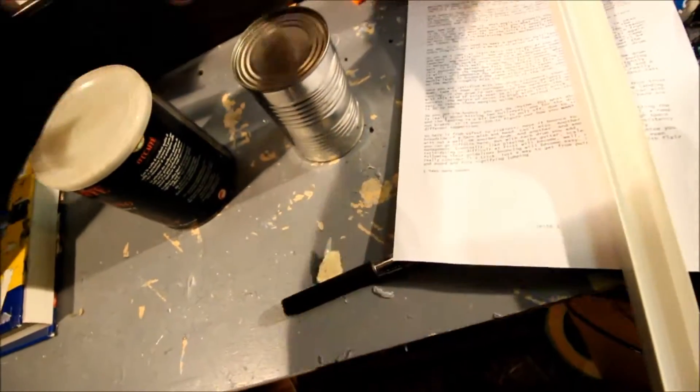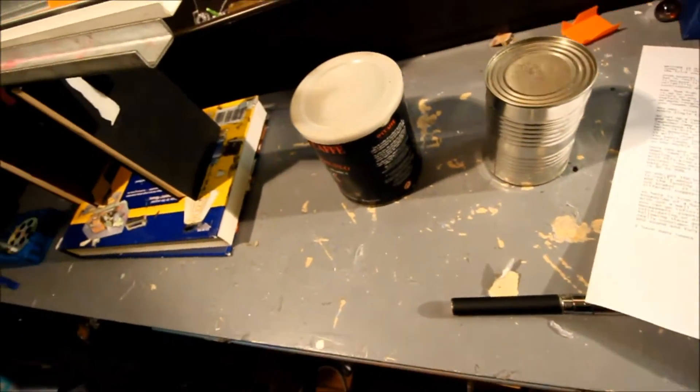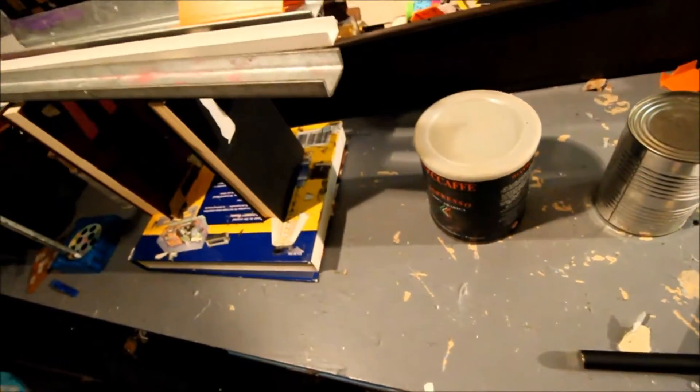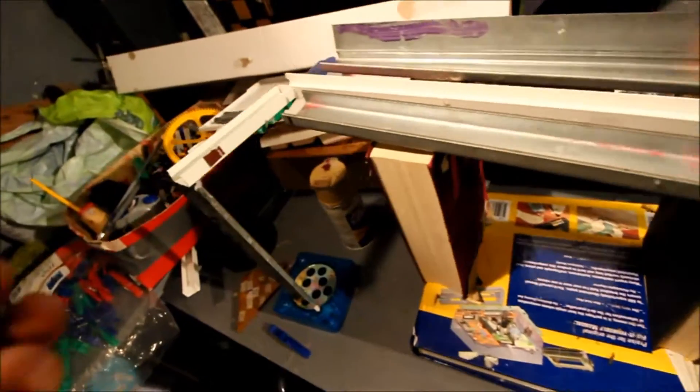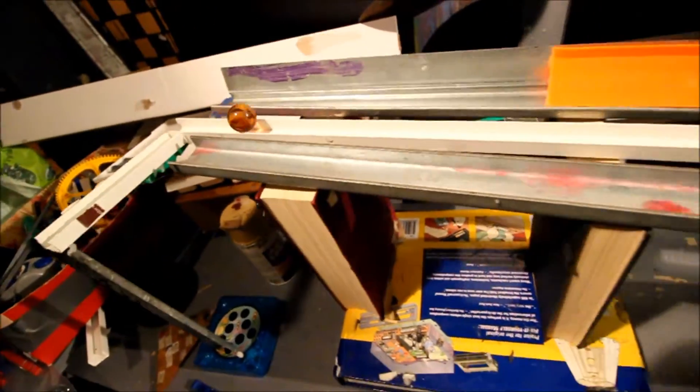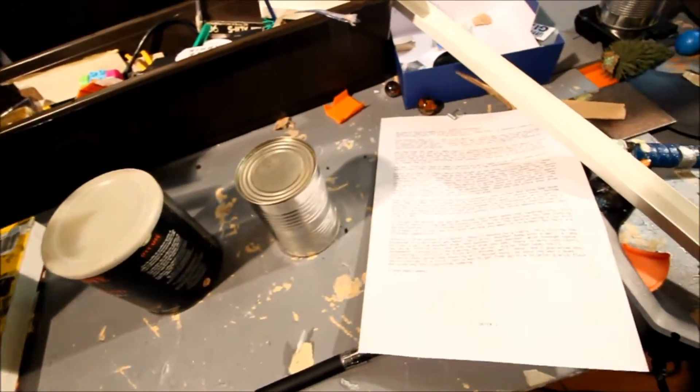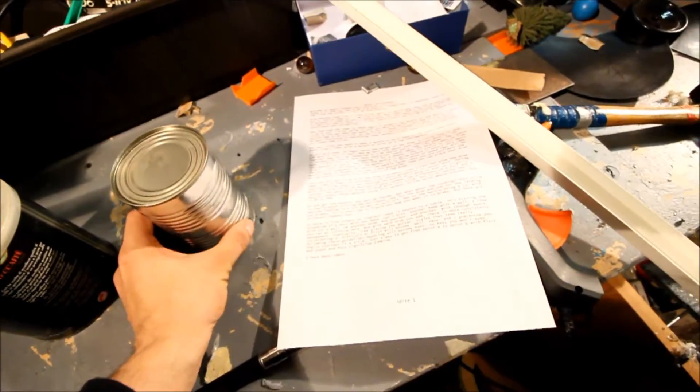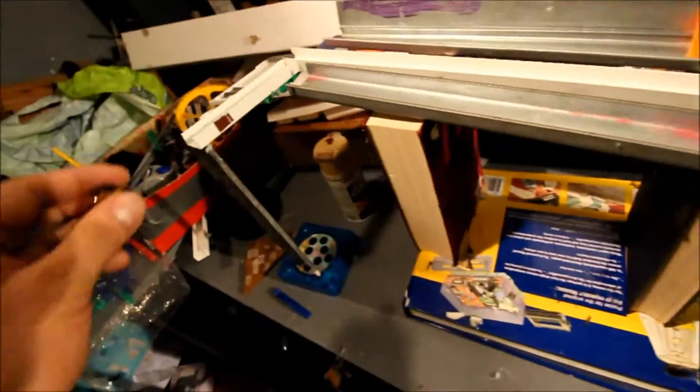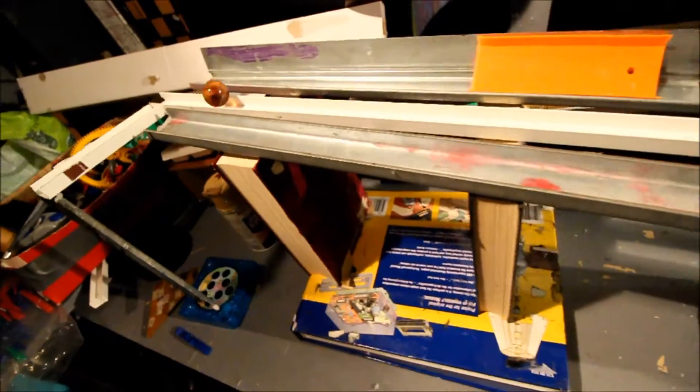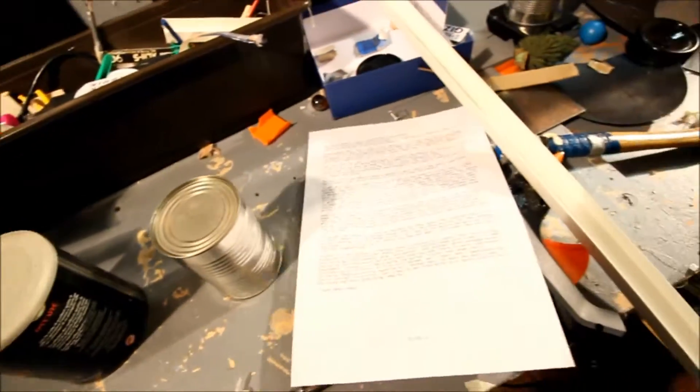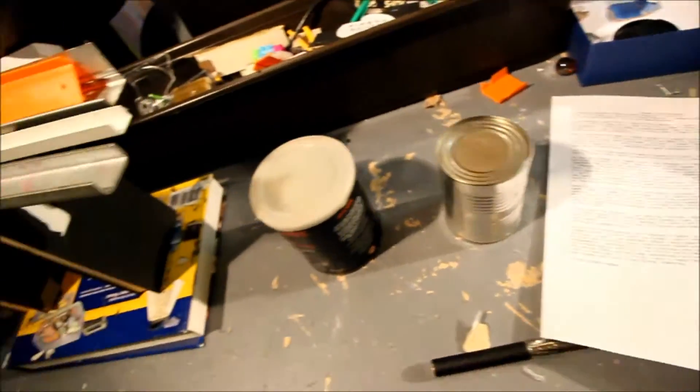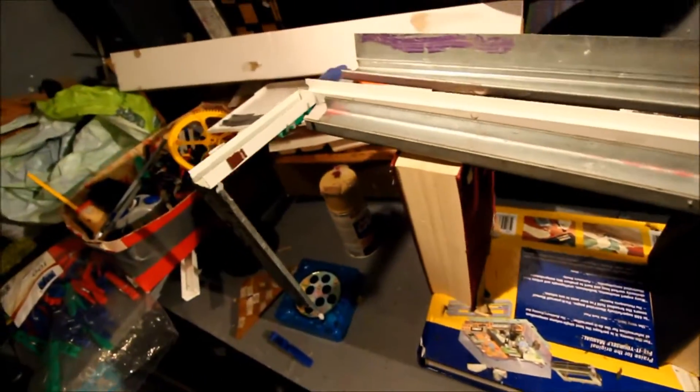Now at first this might seem difficult, but once you realize the really simple principles that go into it, you won't even consider this a trick. This is just another way to get from point A to point B, just beautiful sound and fury signifying jumping.